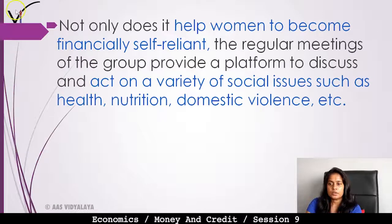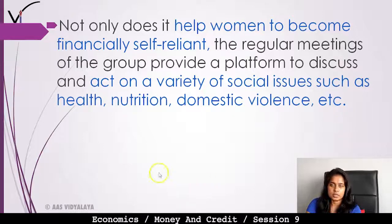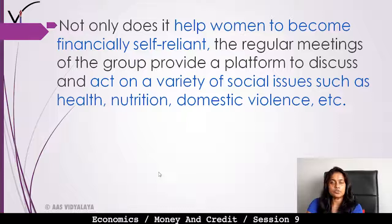Not only does it help women become financially self-reliant, but the regular meetings of the group also provide a platform to discuss and act on a variety of social issues such as health, nutrition, and domestic violence.